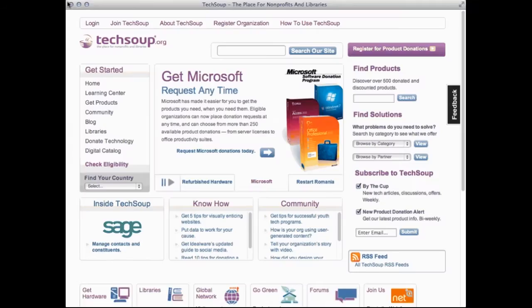It begins on the homepage, www.techsoup.org, and there are two distinct ways to check donation program eligibility: one, when you log into your account, and two, as an unlogged-in guest.